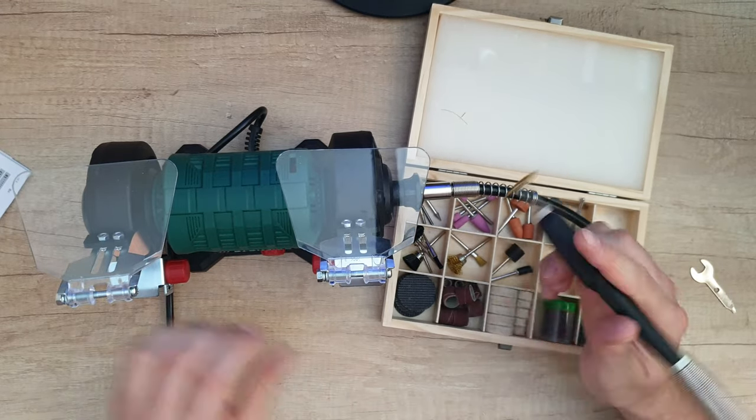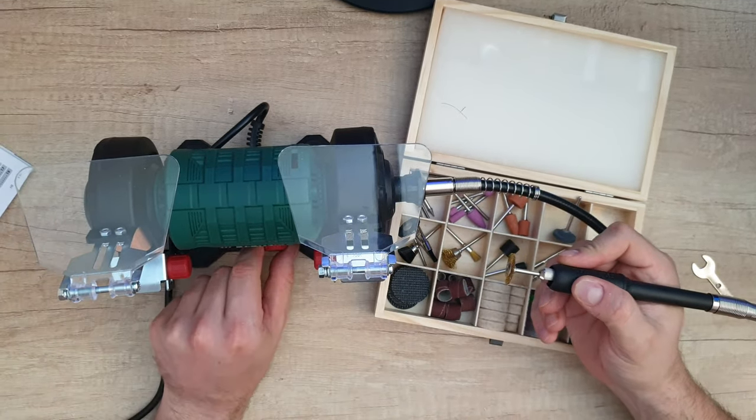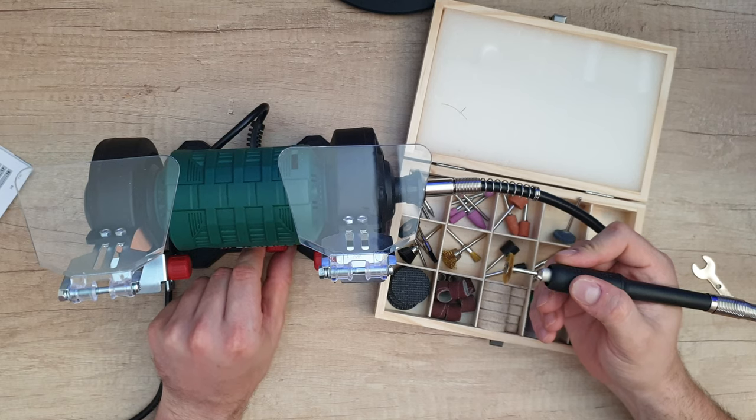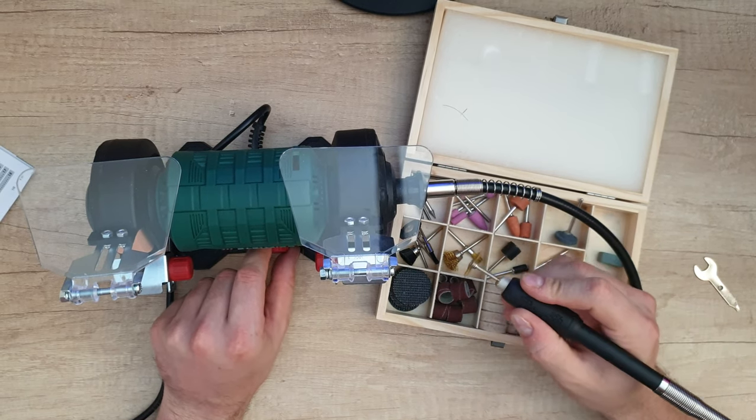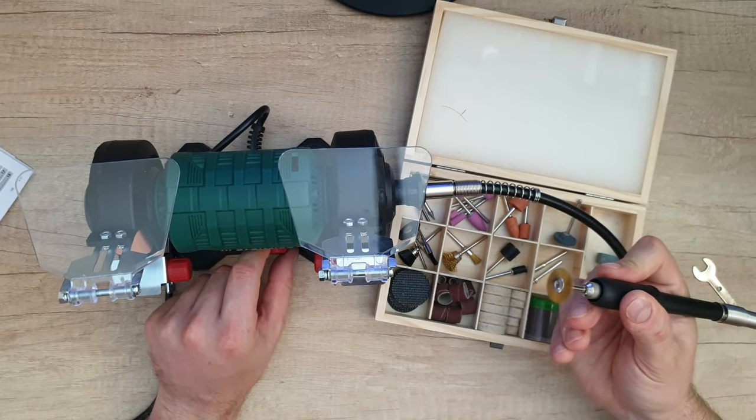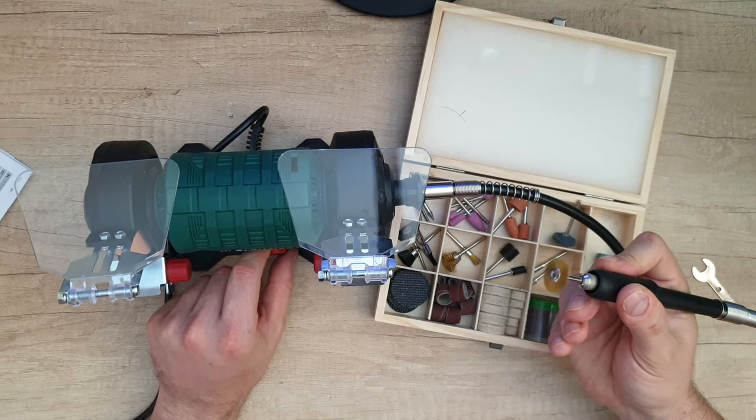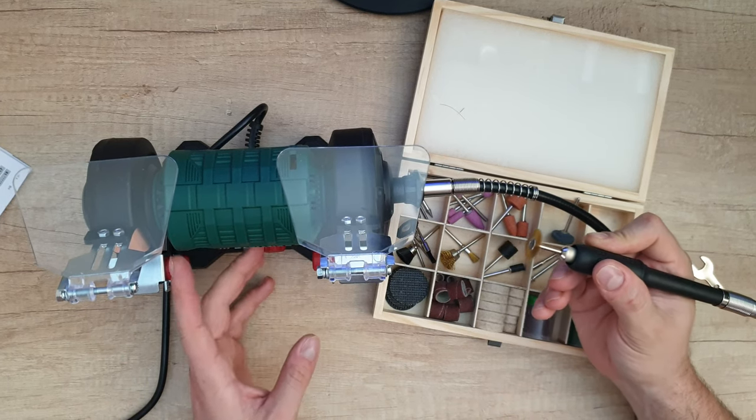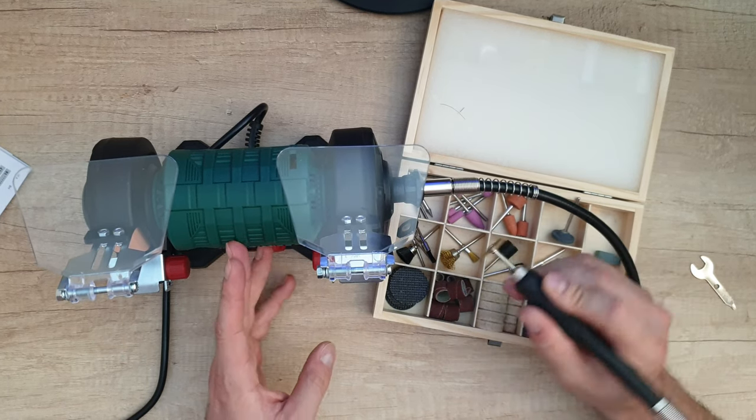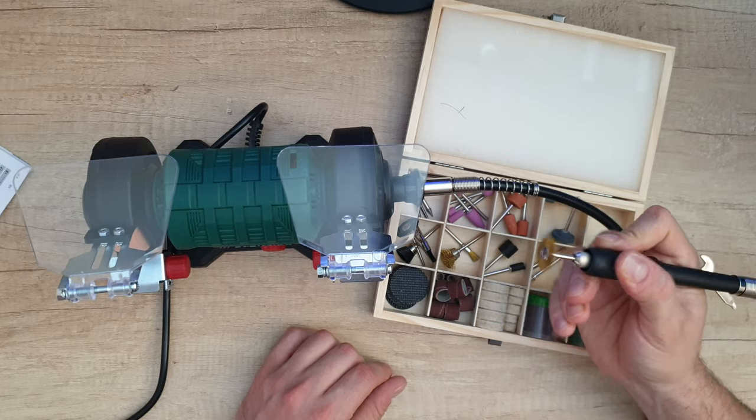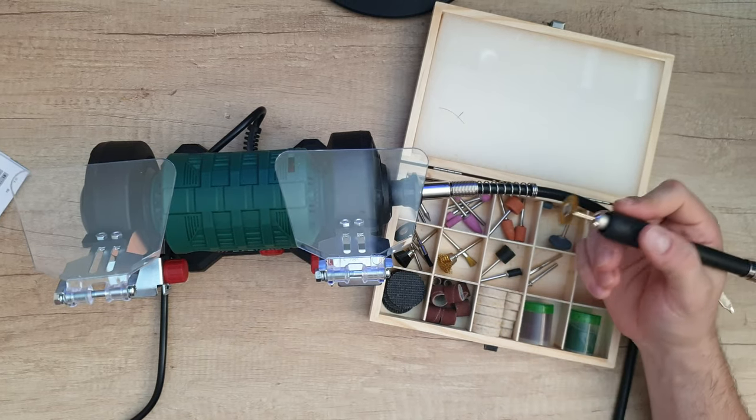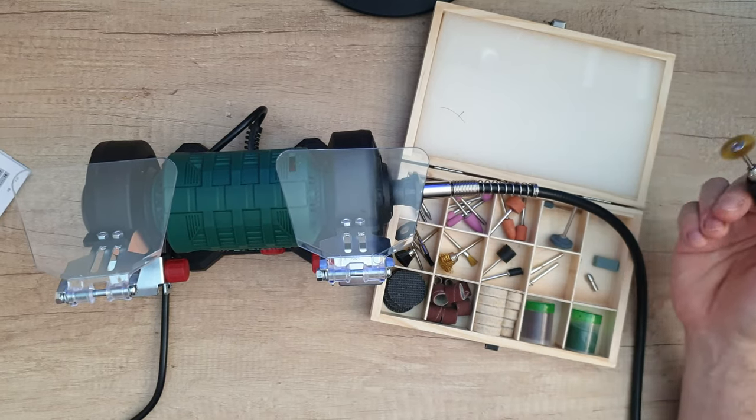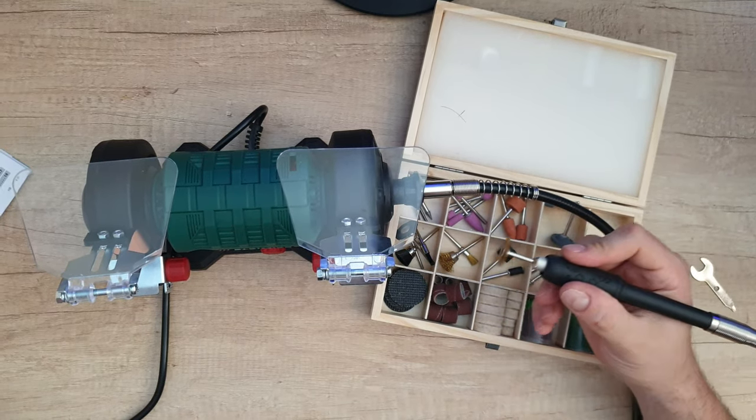And then on/off switch, and you can see together are working the bench grinder and the flexible drive shaft. And then you can grind, cut, polish and clean whatever you want.